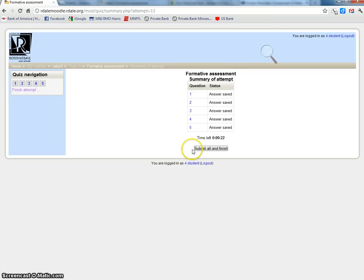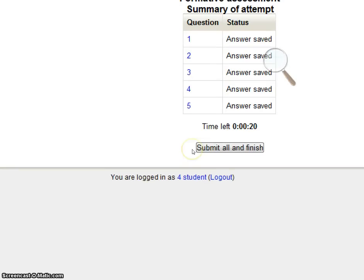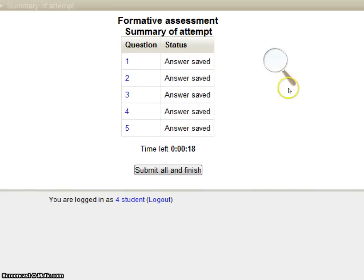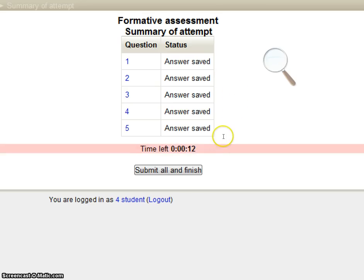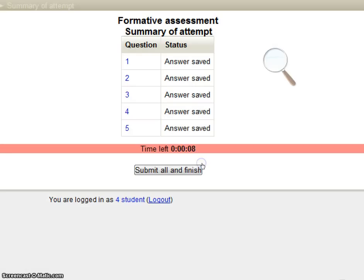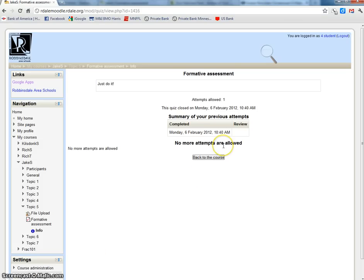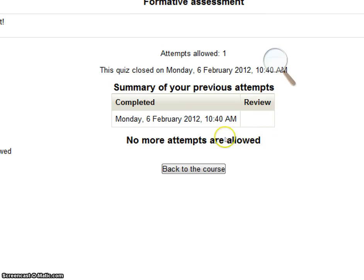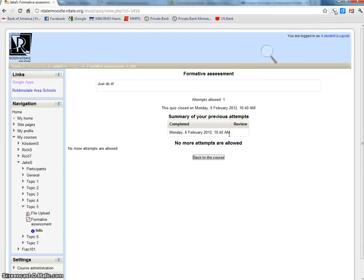It takes me to this summary screen. The summary screen shows the name of it, formative assessment, the summary of the attempt. It says my answer was saved in all of them, I only have 12 seconds left, I better submit this. I better do it quick to get into the deadline, I did it. It gives me a summary, says the quiz closed on Monday, 6th of February 2012, and that's today. I completed it right under the deadline at 10:40, and no more attempts are allowed. It gives me a button to go back to the course.